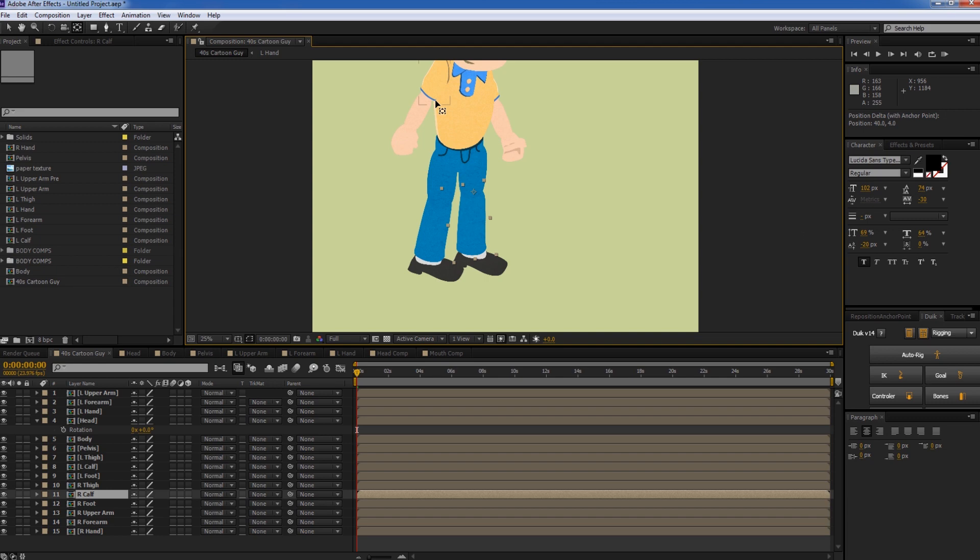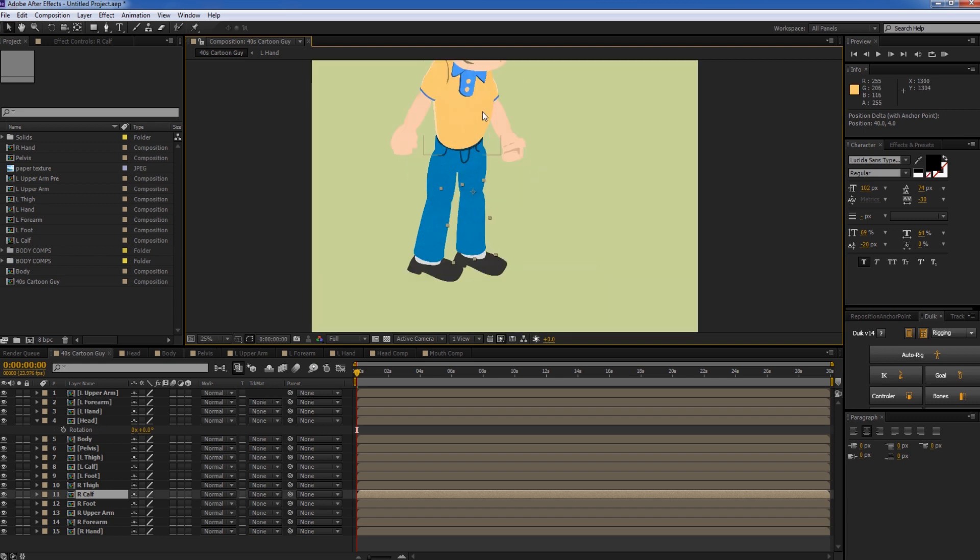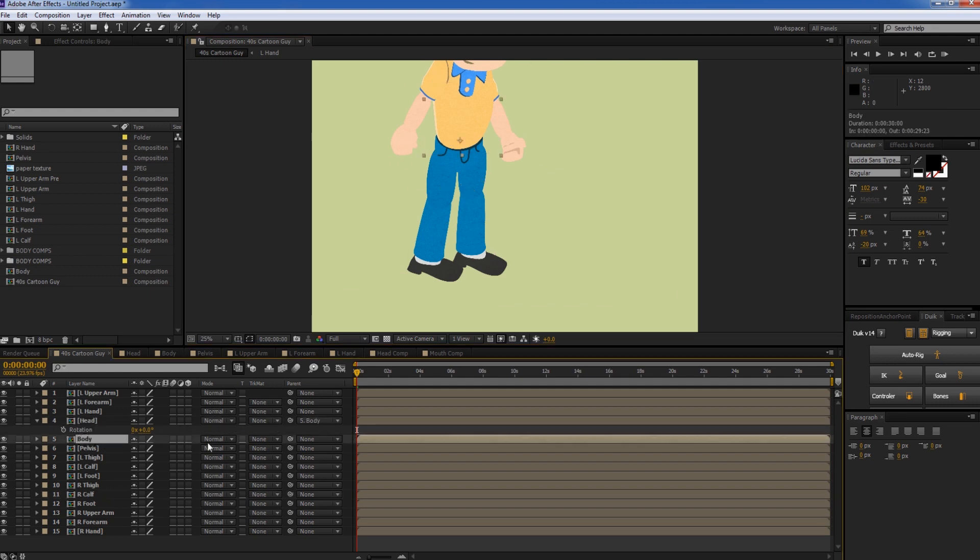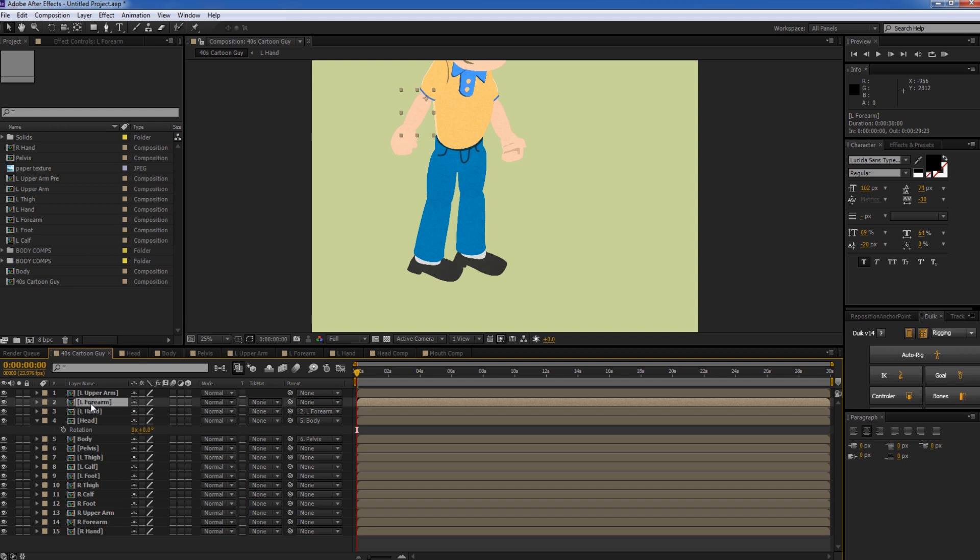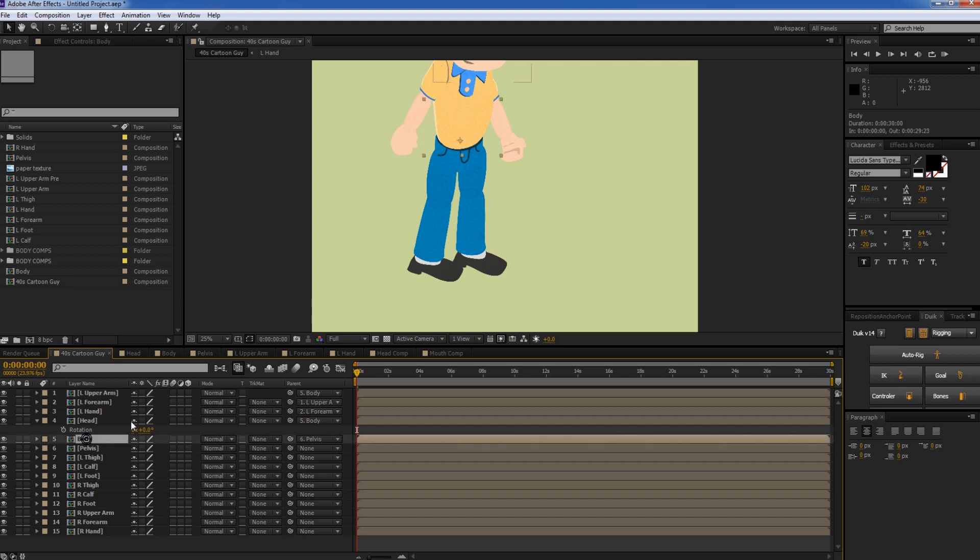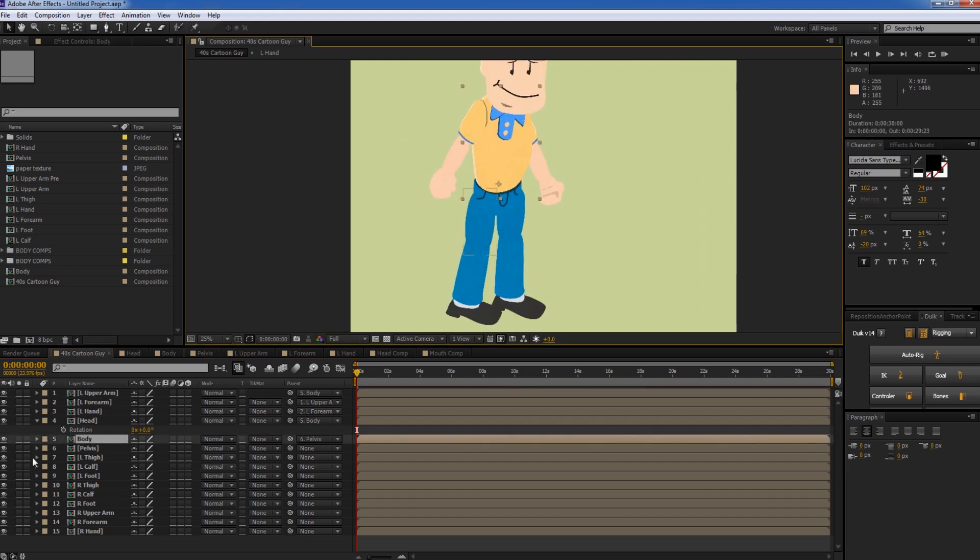Now once you have all the anchor points where they need to be, you want to parent them accordingly. So we'll start with the head. The head needs to be parented to the body. And the body gets parented to the pelvis. And then his hand, his left hand, needs to be parented to his forearm. Left forearm, parented to his left upper arm. And the left upper arm, parented to the body. So it's pretty intuitive. It's basically how you're connected yourself.